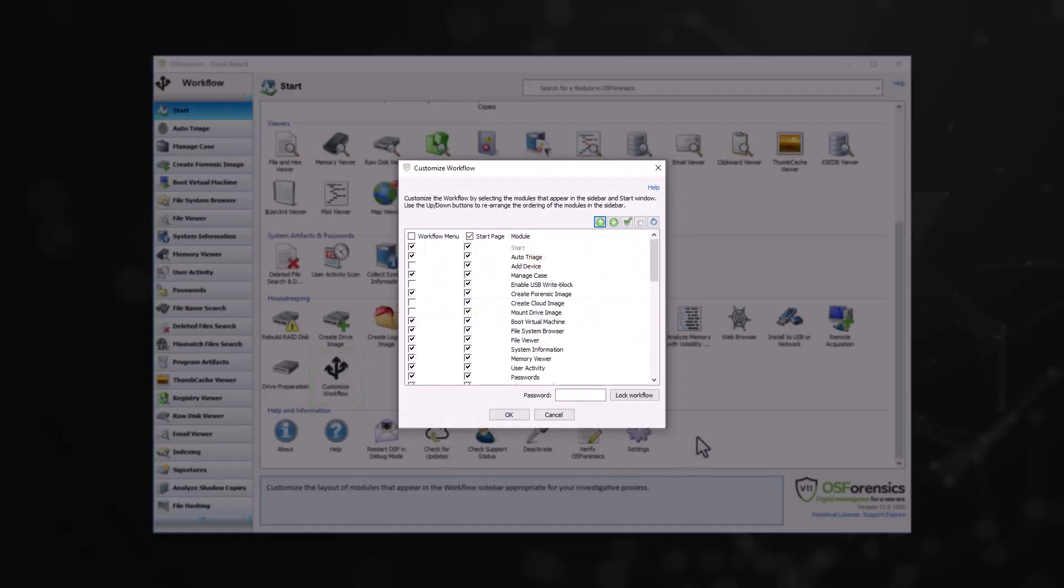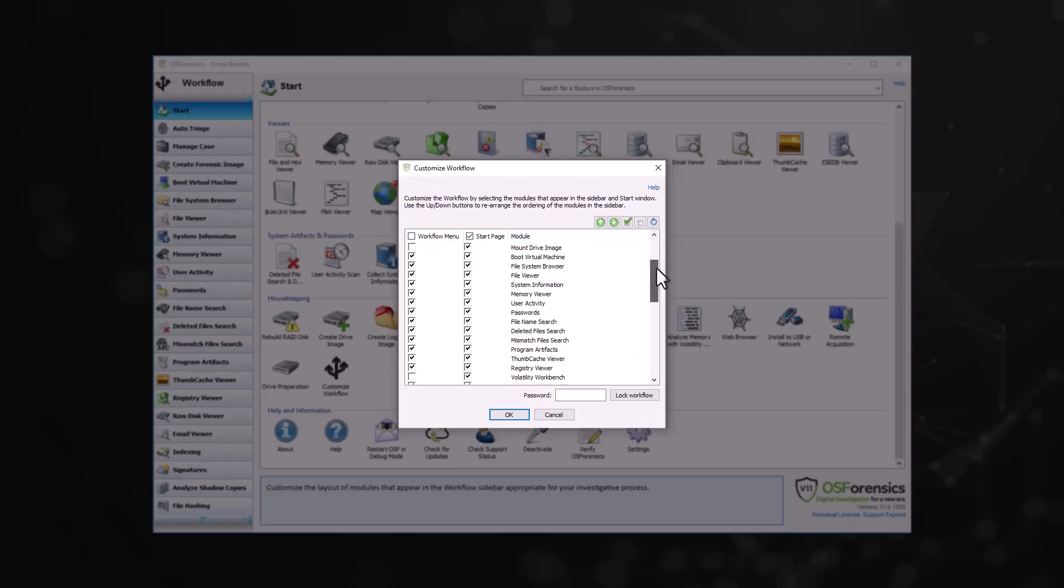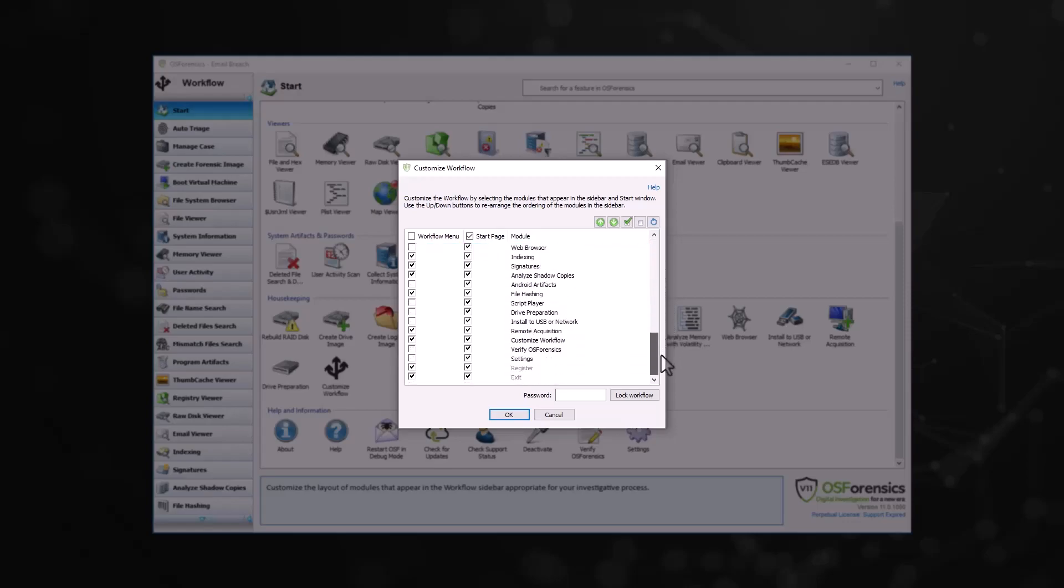Once opened, this window allows you to rearrange the navigation buttons that appear in the workflow menu on the left side of the OS Forensics window, as well as the icons that appear in the Start window.